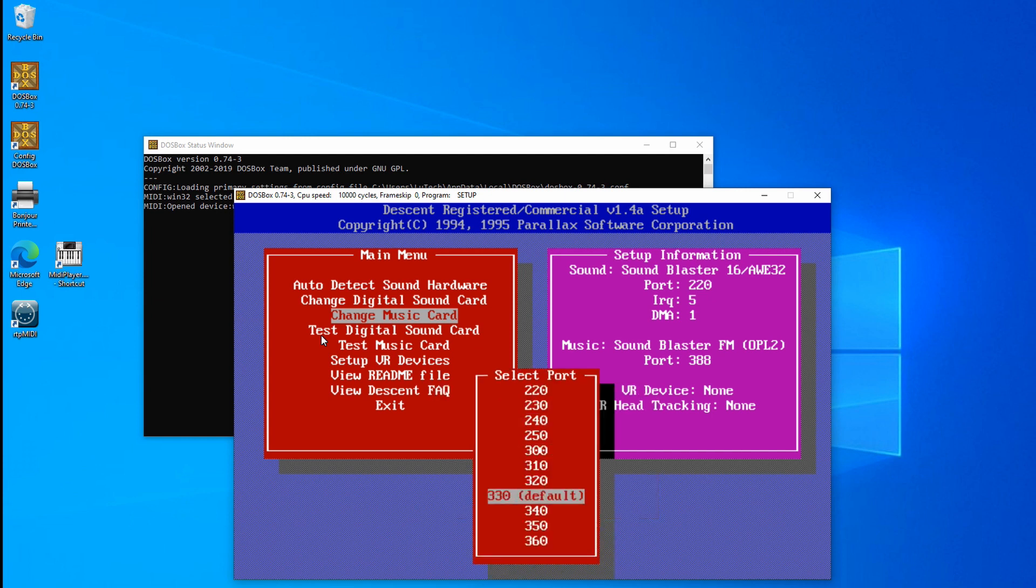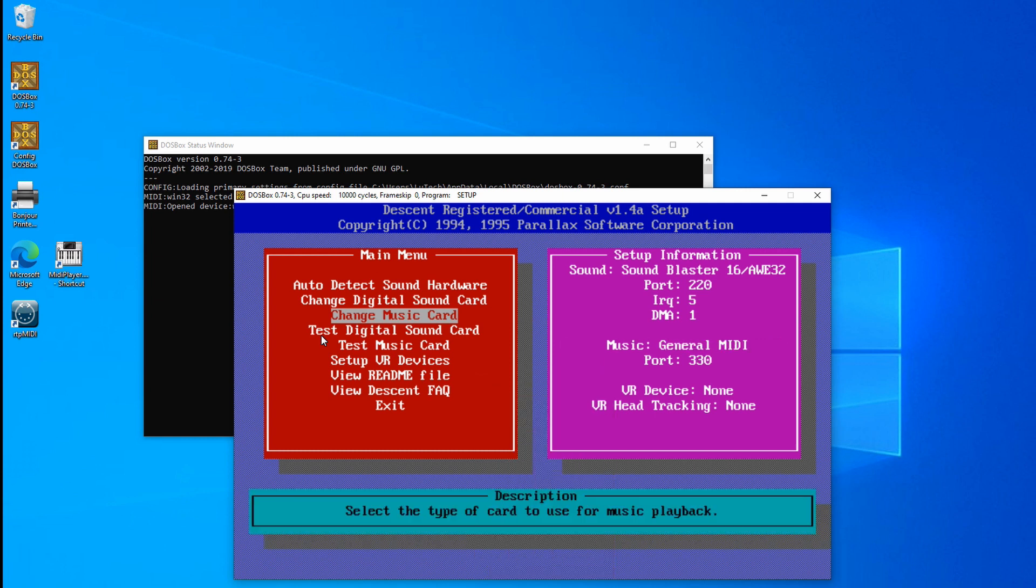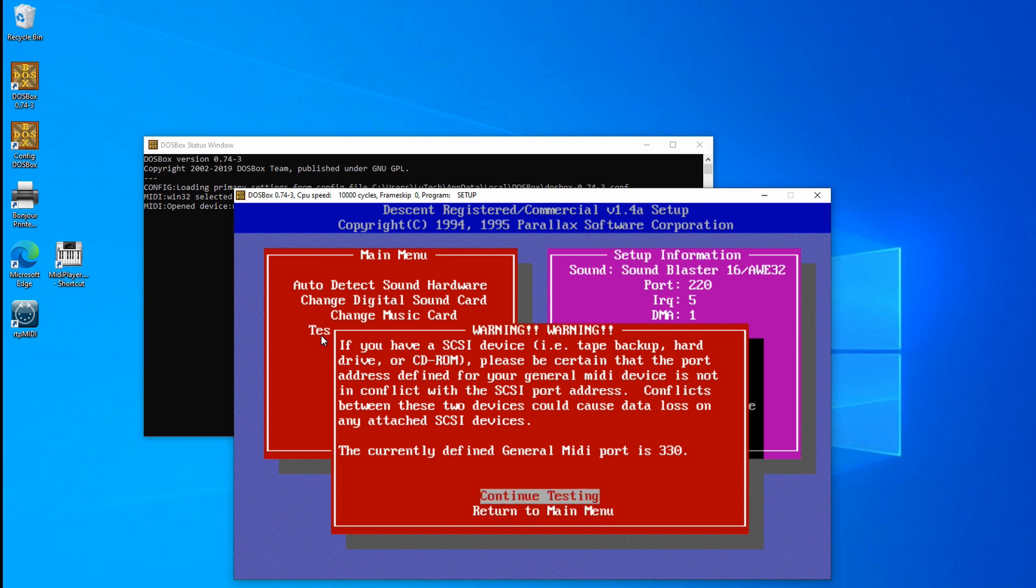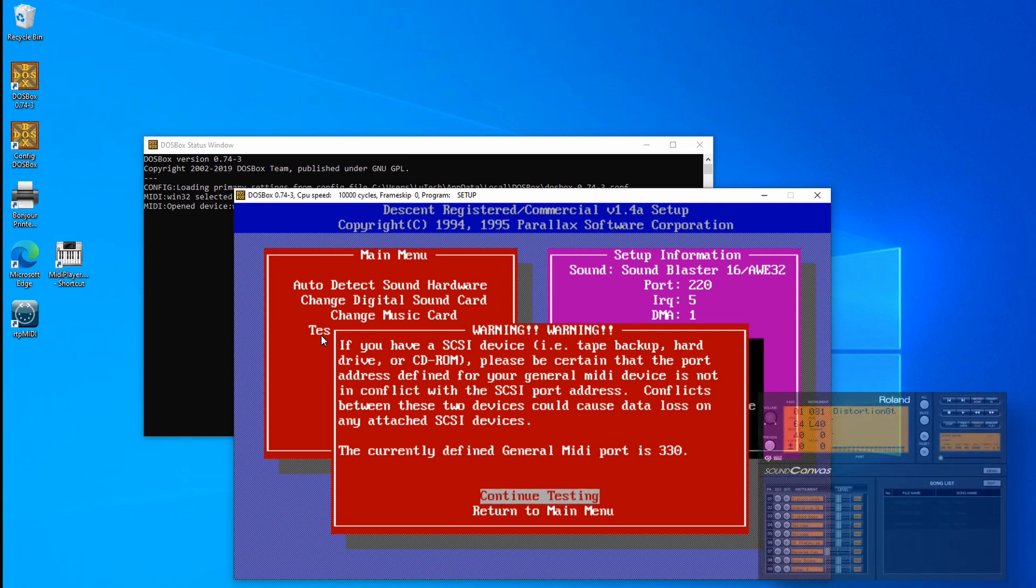And select the 330 MIDI port. And now let's test the music card. I'll ignore this warning message and hit continue testing.